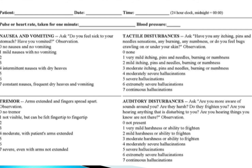For auditory disturbances, ask: are you more aware of sounds around you? Are they harsh? Do they frighten you? Are you hearing anything disturbing? Are you hearing things you know are not there? Not present is 0. Very mild harshness or ability to frighten is 1, mild is 2, moderate is 3, moderately severe hallucinations is 4, severe is 5, extremely severe is 6, and continuous hallucinations is 7.